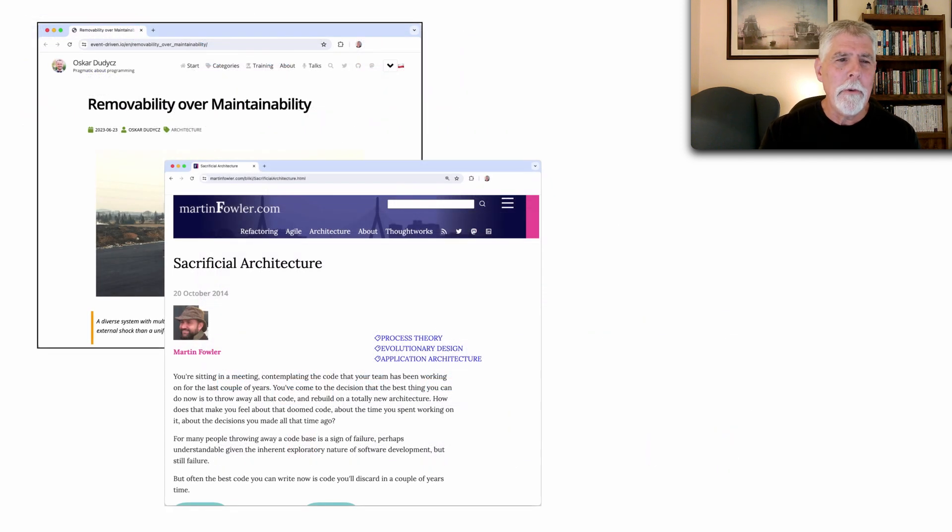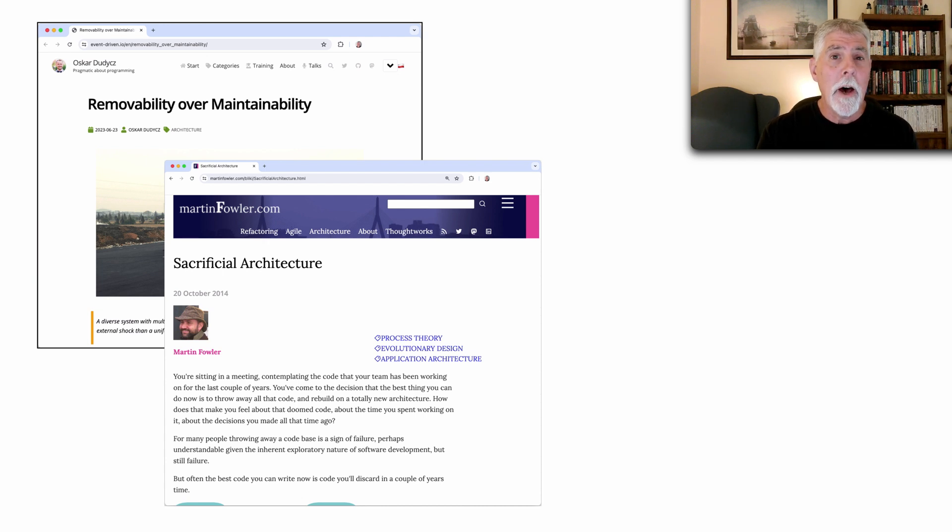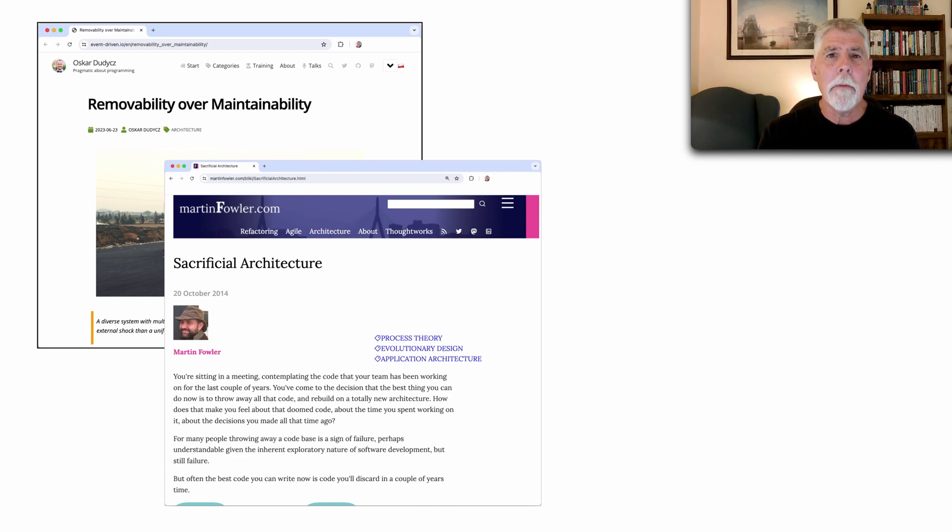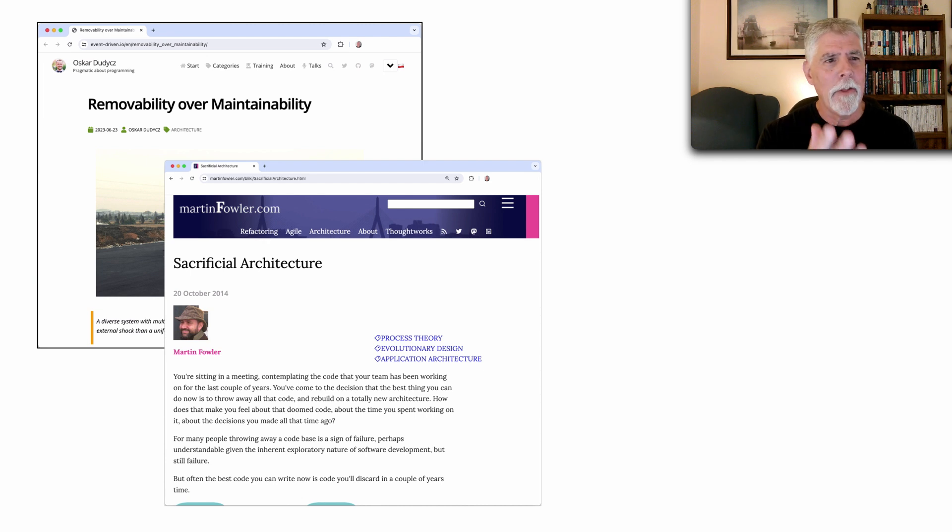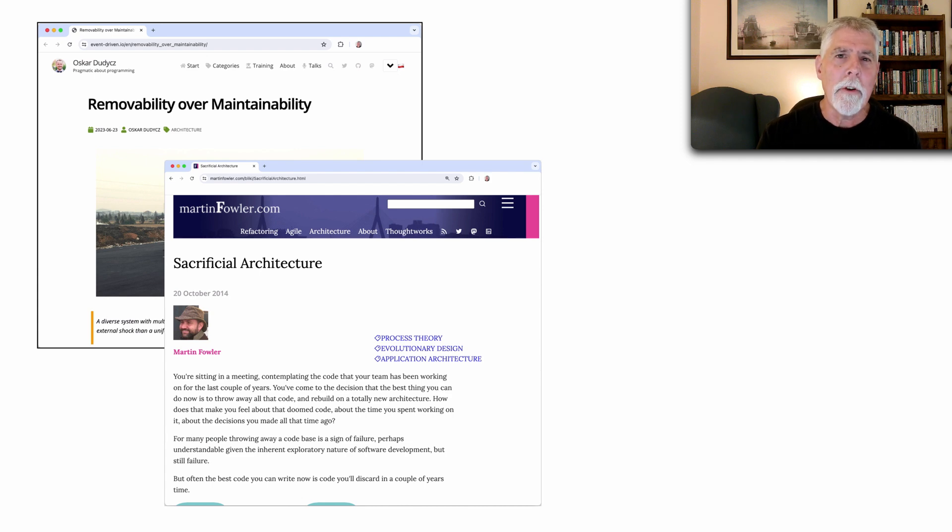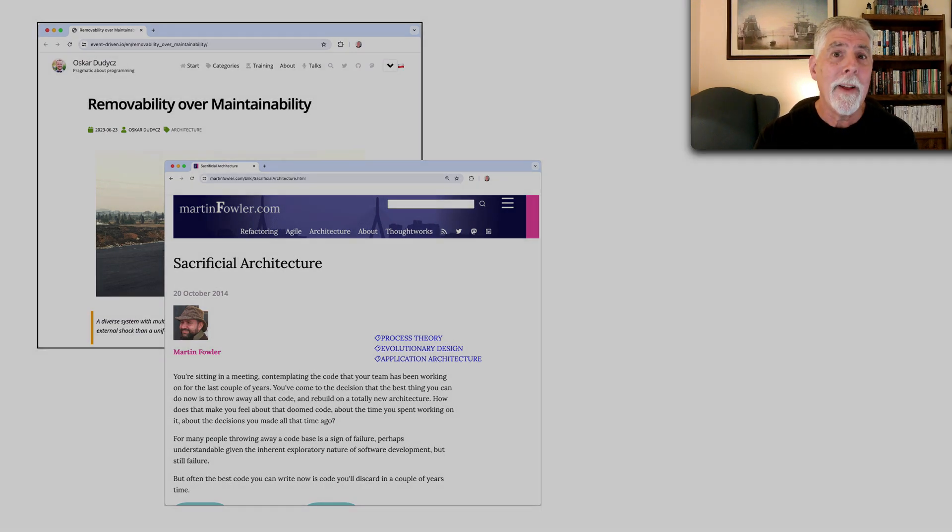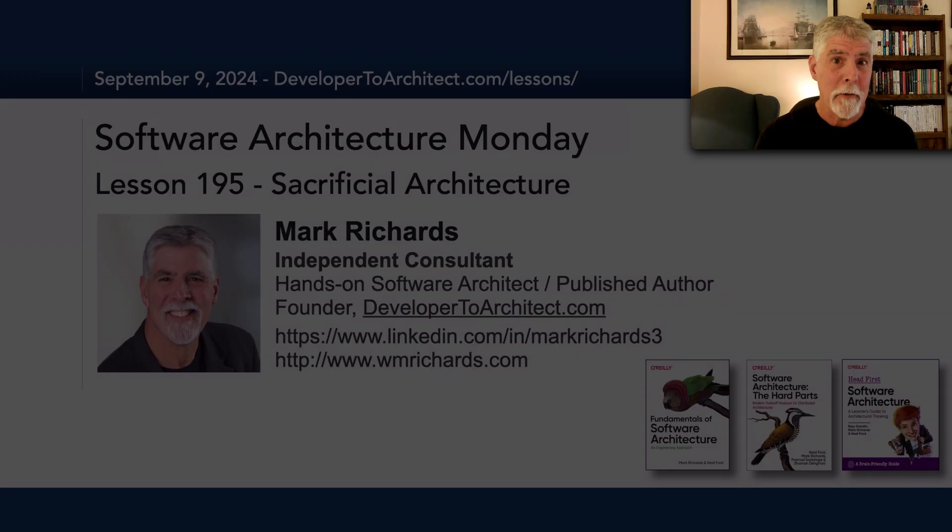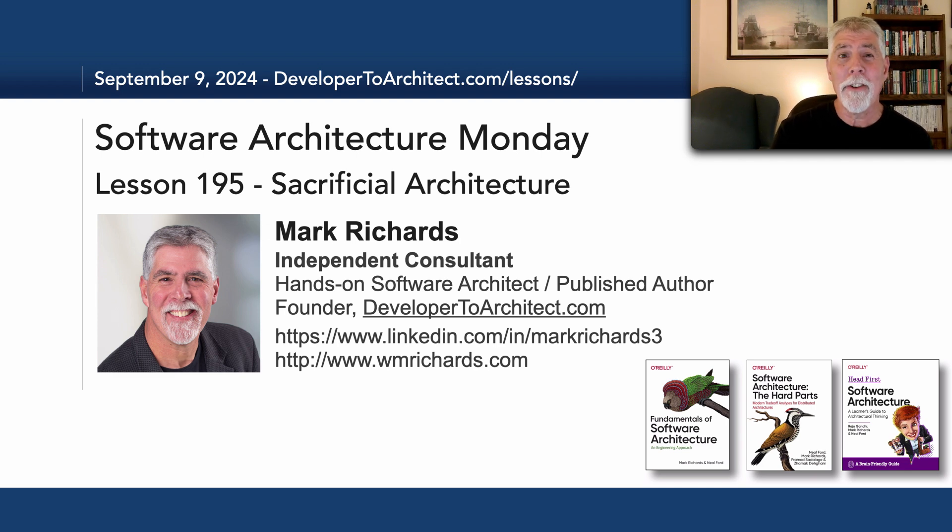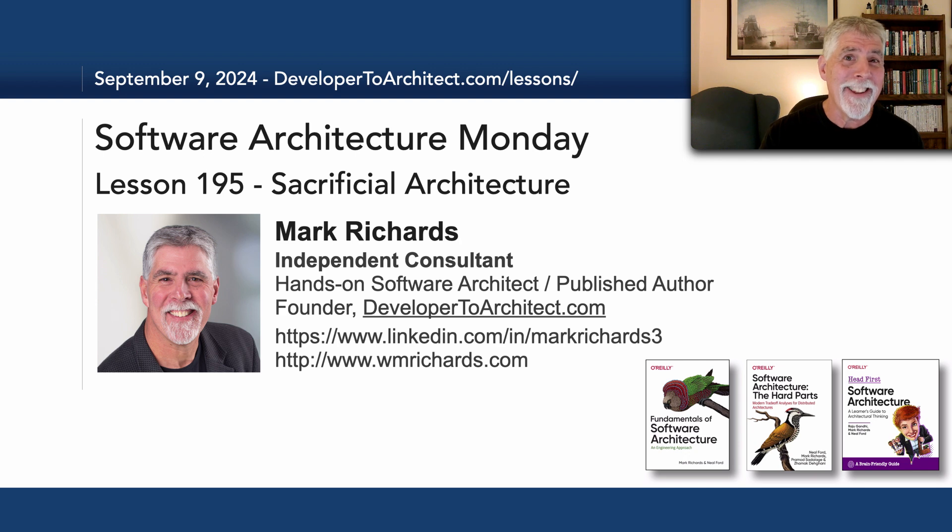So here's two sources, the Removability Over Maintainability article by Oscar, and also Martin Fowler's article on sacrificial architecture, a concept that is highly relevant still today. So thank you both Oscar and Martin for these wonderful sources to really understand how to change architecture and also how to sacrifice portions of the architecture. So this has been Lesson 195, Sacrificial Architecture. Thank you so much for listening and stay tuned in two more Mondays for the next lesson in Software Architecture Monday.